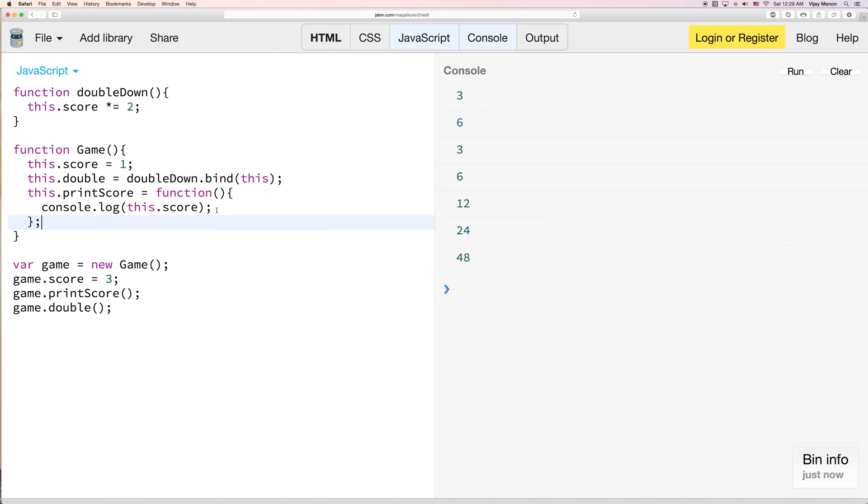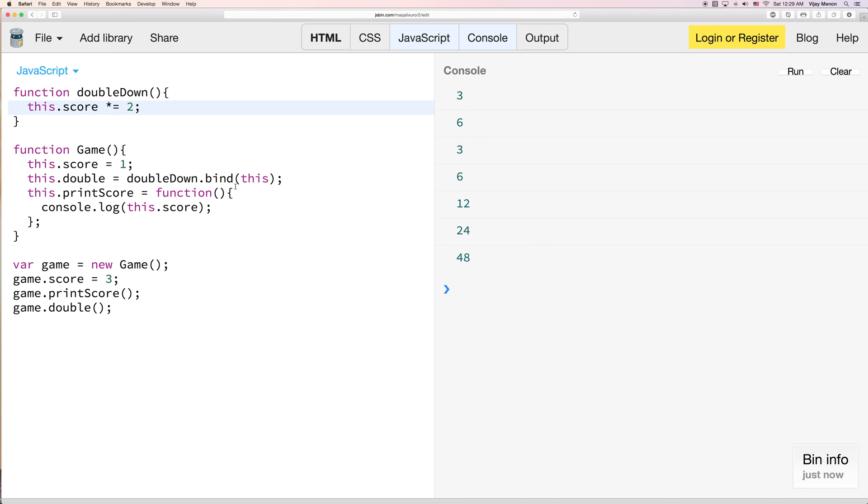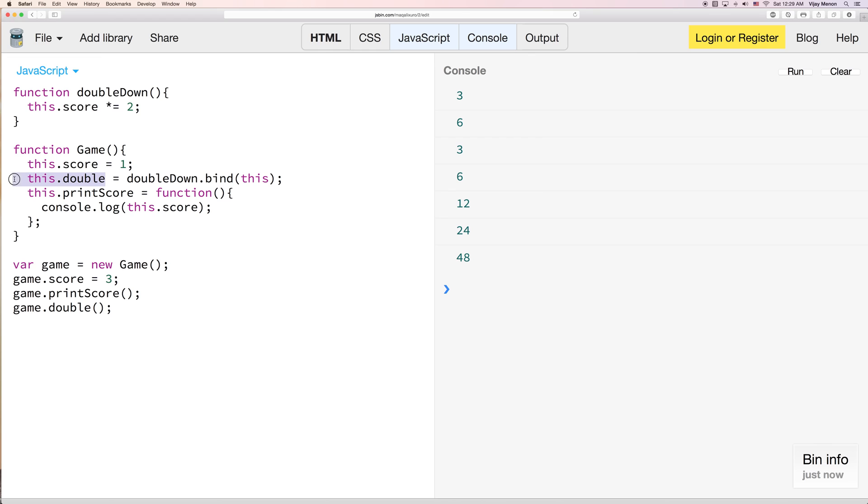So double really will get, what happens here is it'll return this function. But because bind binds to this instance, the game, what it does is it says, okay, game.score times equals 2. Which is really nice.